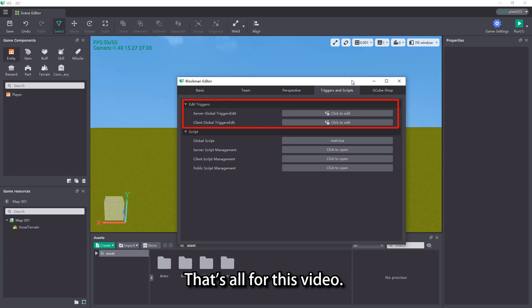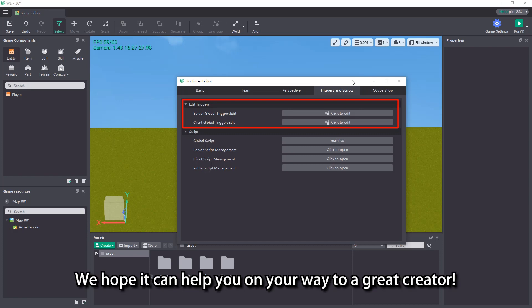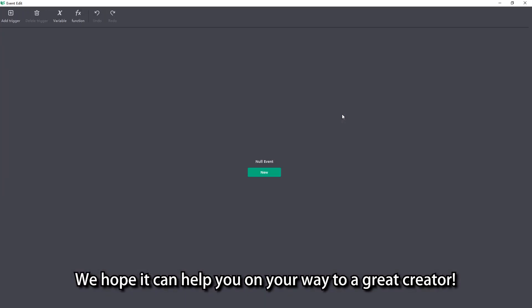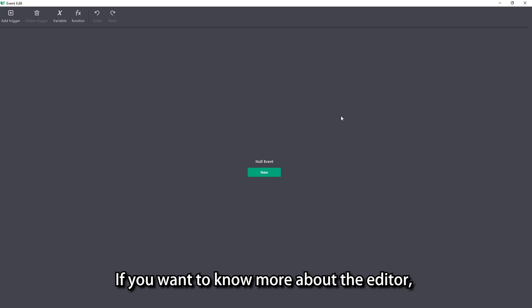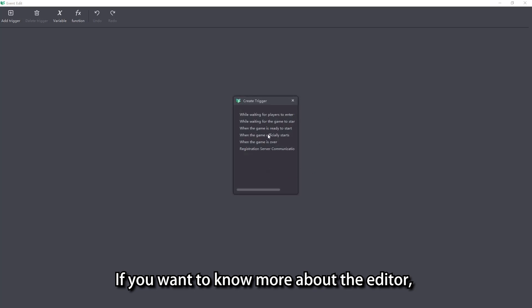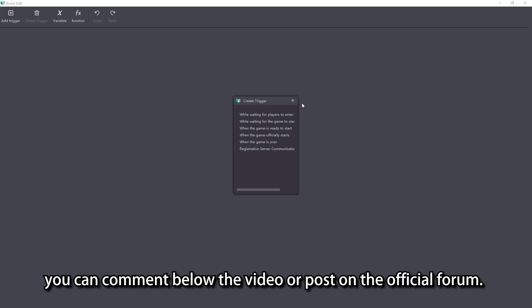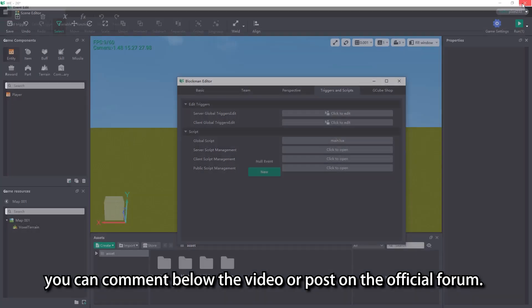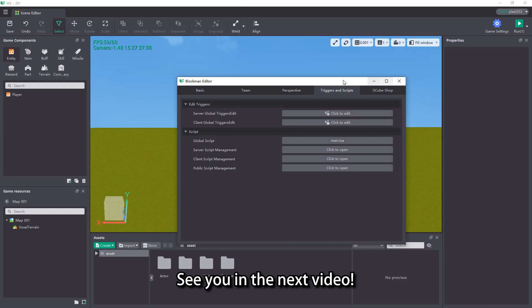That's all for this video. We hope it can help you on your way to a great creator. If you want to know more about the editor, you can comment below the video or post on the official forum. See you in the next video.